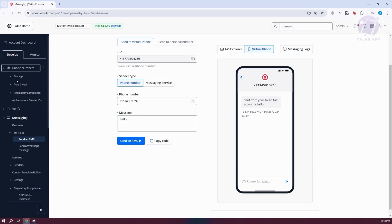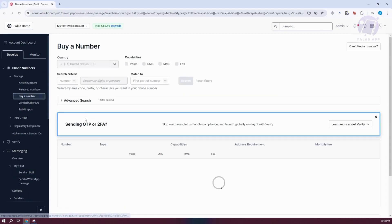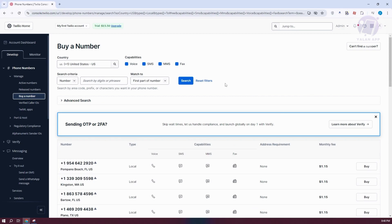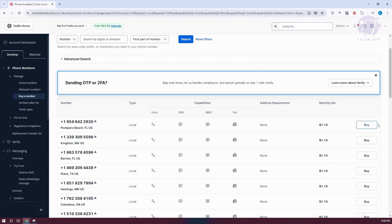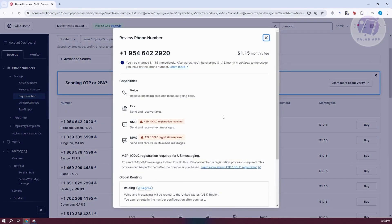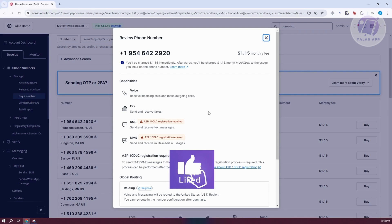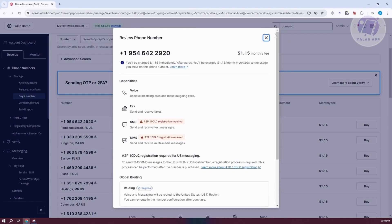Now, how do you get a phone number to send messages? Go to Phone Numbers at the top left, then go to Manage, and from here go to Buy a Number. You need to start searching for numbers you want to use. You can filter by country, capabilities such as Voice, SMS, MMS, and Fax, and also use the search field to match the first part of the number. Once you find a number you like, click on Buy and you'll see further details. Depending on the number, there may be requirements — for example, SMS and MMS may require you to complete an A2P 10DLC registration. If you want to proceed, click Buy at the bottom right to purchase that phone number.